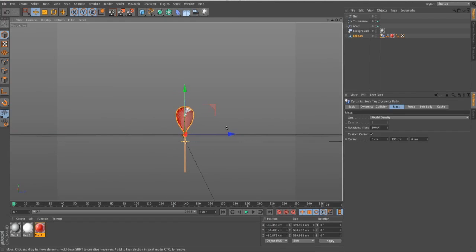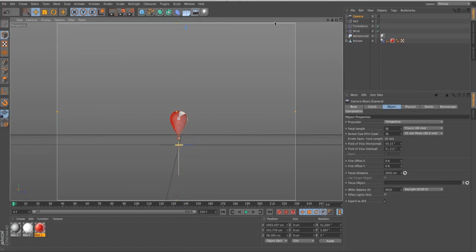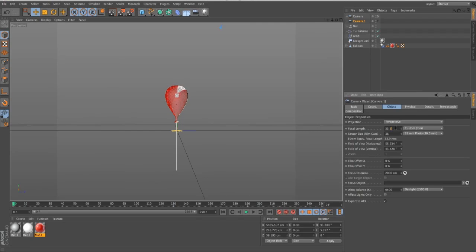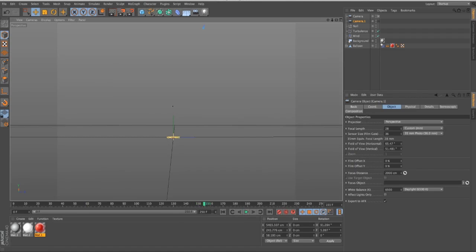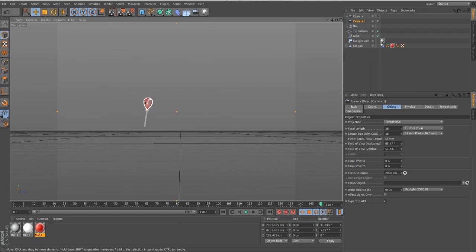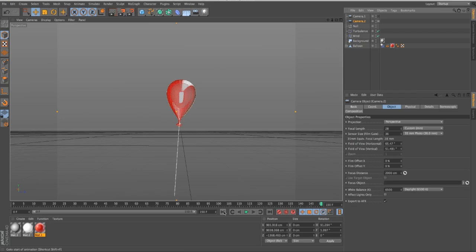Let's say we want to follow this balloon all the way up. I'll show another cool new feature in Cinema 4D R14: the Camera Morph Tag. If I want a camera to follow the balloon all the way up and control the movement the entire time, I can set up two cameras. Let's go to the view of the first camera and get the look we want — set the focal length to about 28. I'll move the second camera to the balloon's position at around frame 150. Let me rename them so we don't get confused: Camera One and Camera Two.